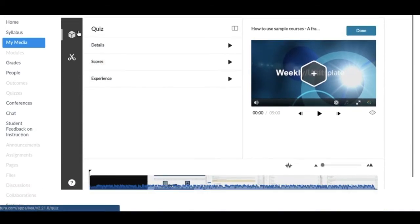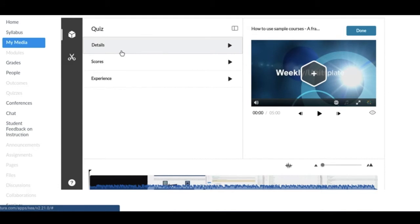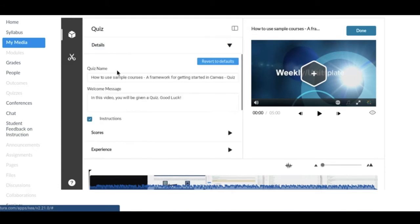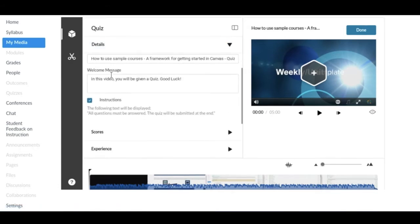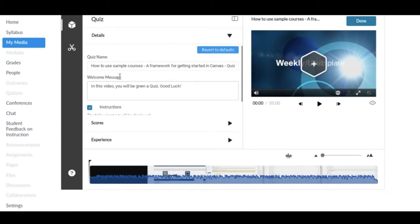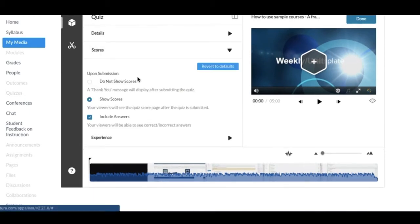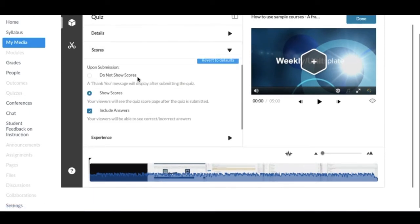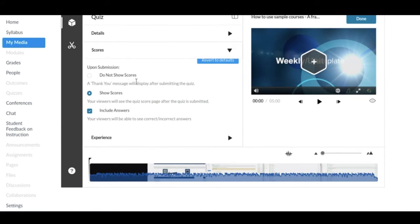Once you pop into the quiz section, this cube over here on the left, you'll notice there's three options. There's Details, which lets you name the quiz and make a welcome message. You can have different types of options for showing your scores. If you don't want to show the scores after the quiz, or if you want to show the scores and include the answers so they see what's correct and incorrect, you have that option.